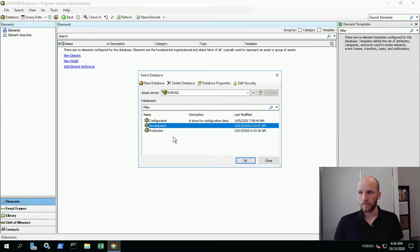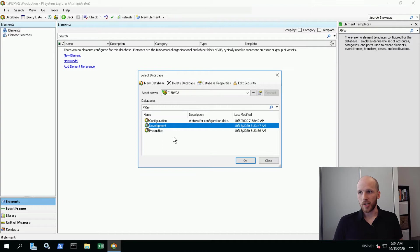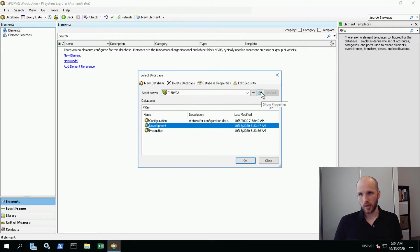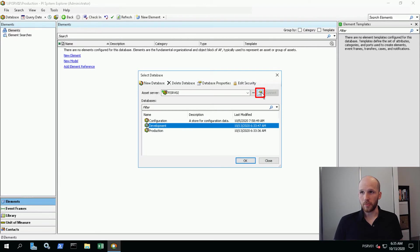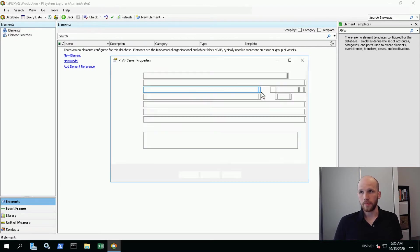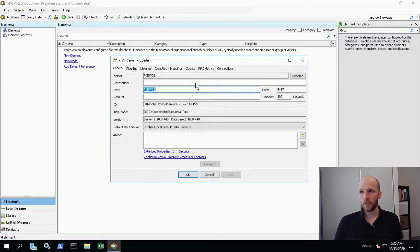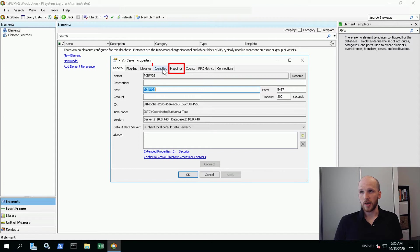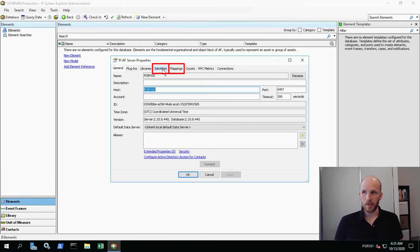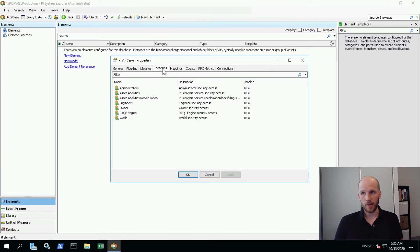Speaking of security, let's take a look. The place to go to here is Show Properties. This will show the properties of the Asset Framework server we're connected to. We see a whole lot of tabs here. The ones we're interested in are the Mappings and the Identities tabs. These work in very much the same way as the PI data archive identities and mappings.